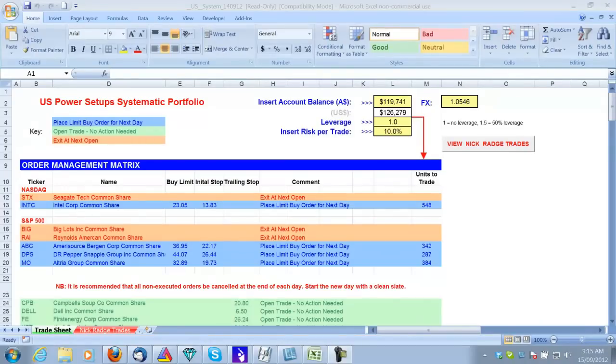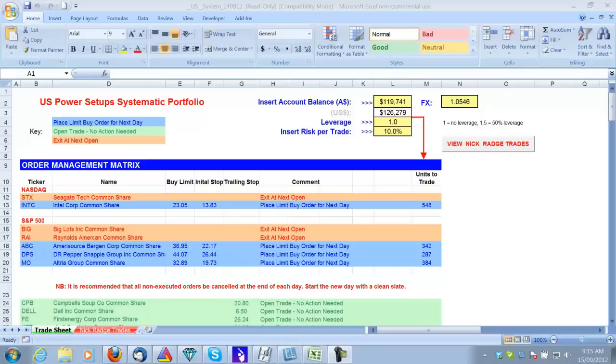A quick video to show you how easy it is to trade the US systematic power setups. This is a real model portfolio that I trade alongside subscribers using Interactive Brokers. This portfolio is up over 21% net of fees just this calendar year.